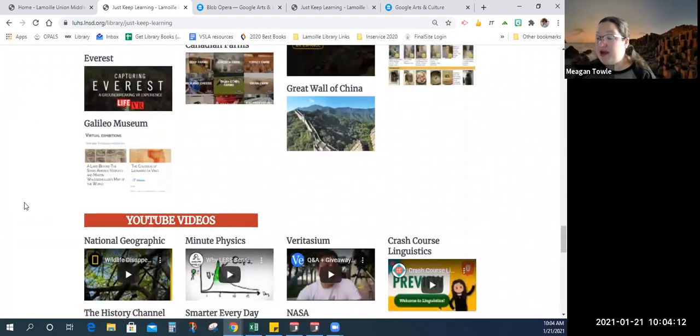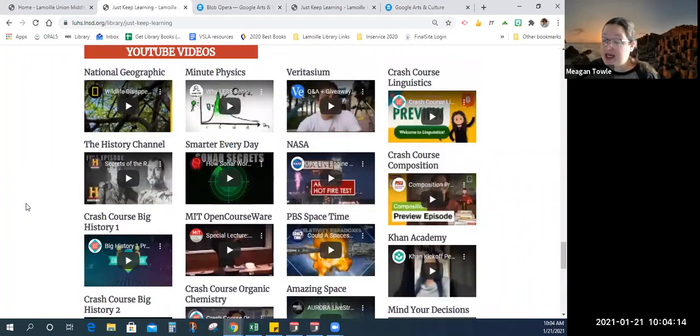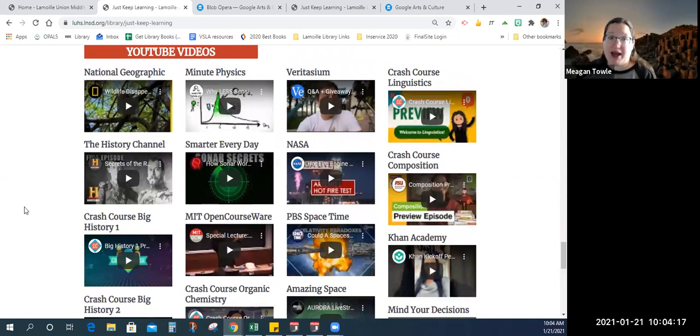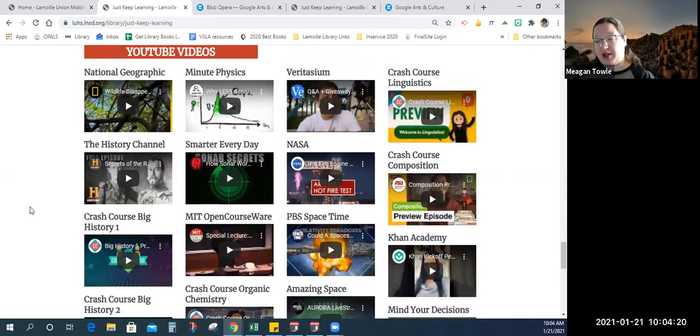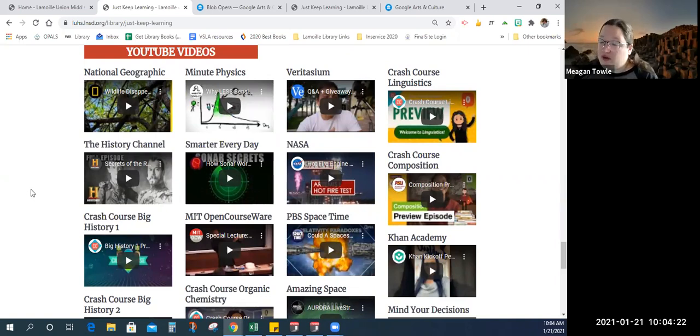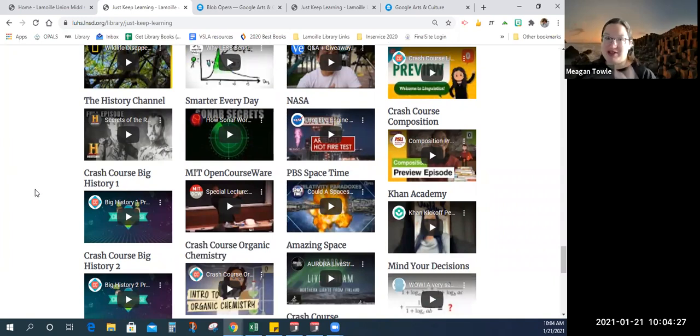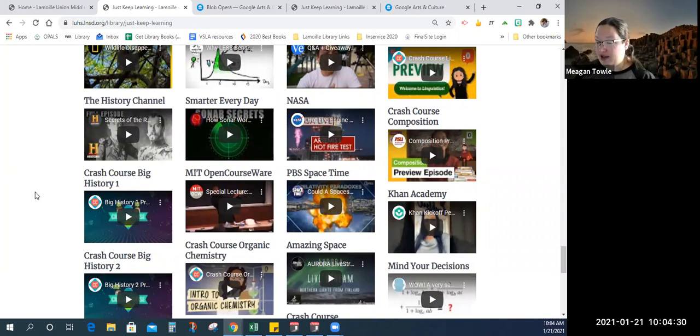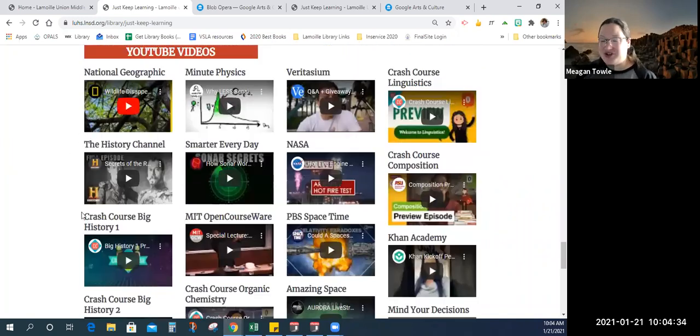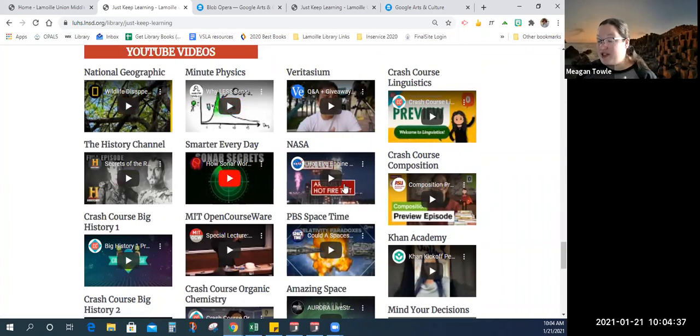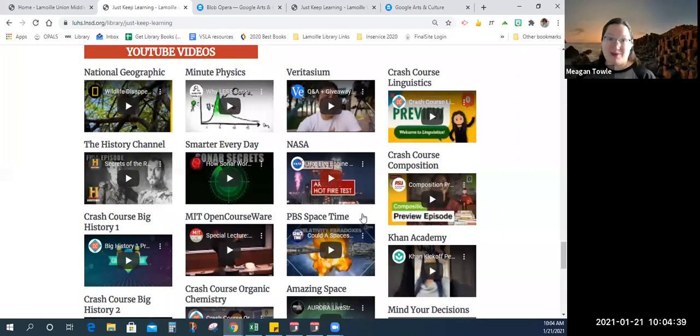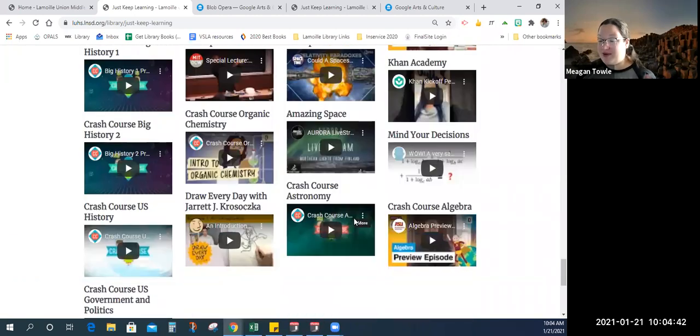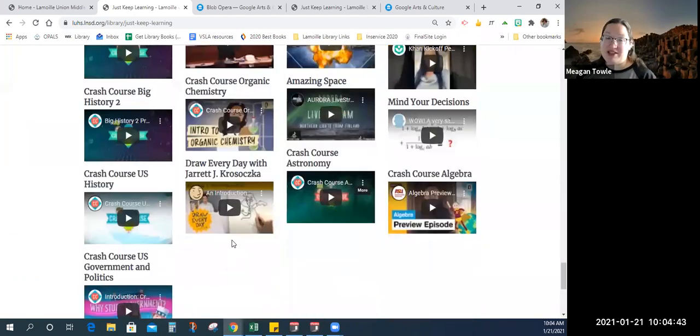And we also have a collection of YouTube videos. These are just some YouTube channels that were recommended to me by other teachers and that I wanted to put on there myself. We've got Crash Course, one of the amazing resources that we have for learning on YouTube. We have National Geographic, the History Channel, Minute Physics, Smarter Every Day, and then a bunch of astronomy space information. So I highly recommend checking out these YouTube videos.